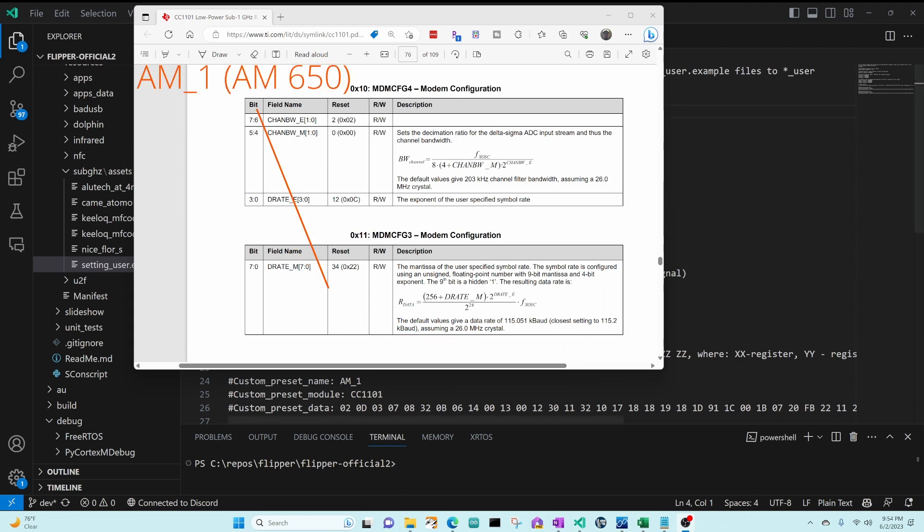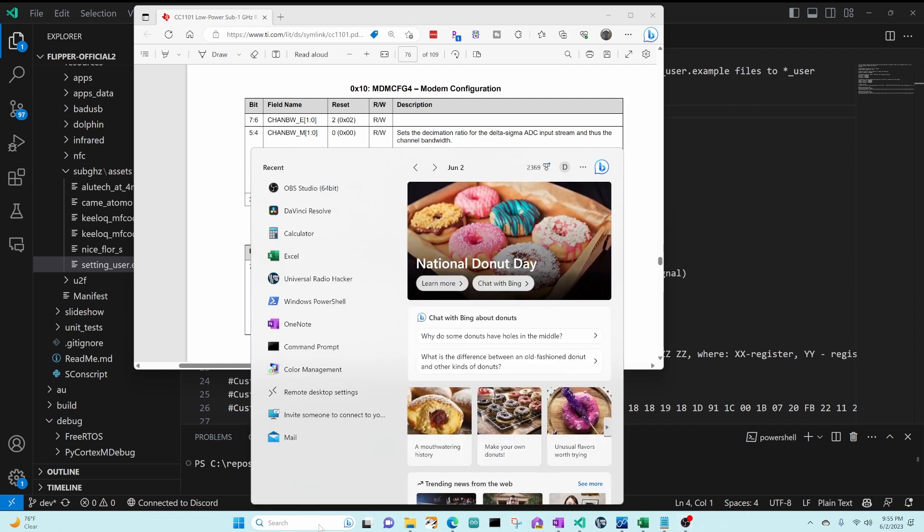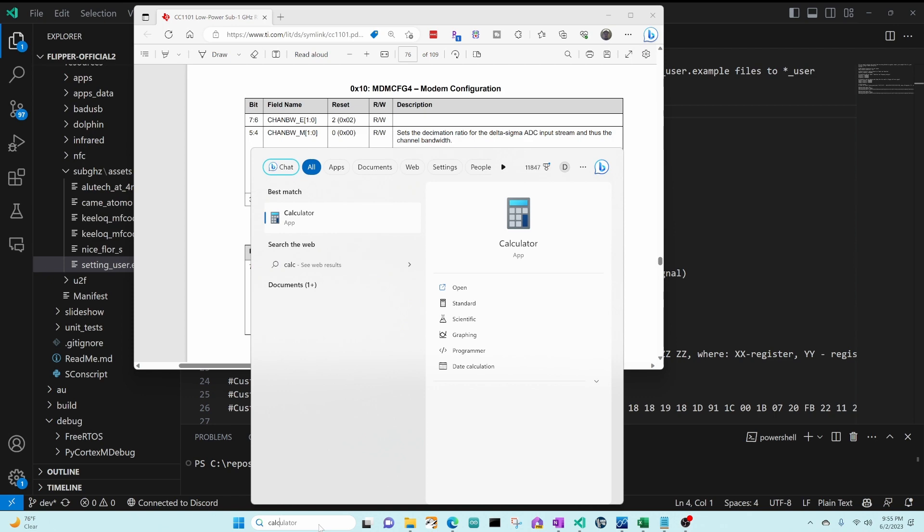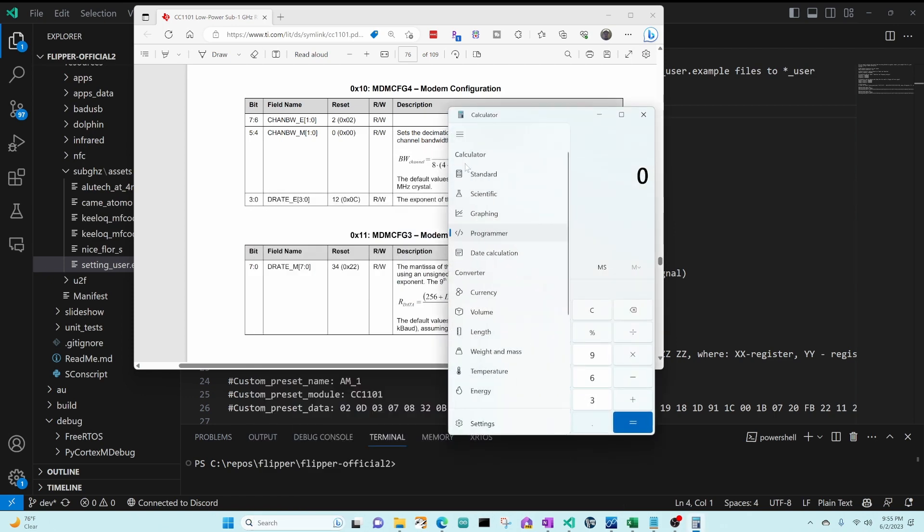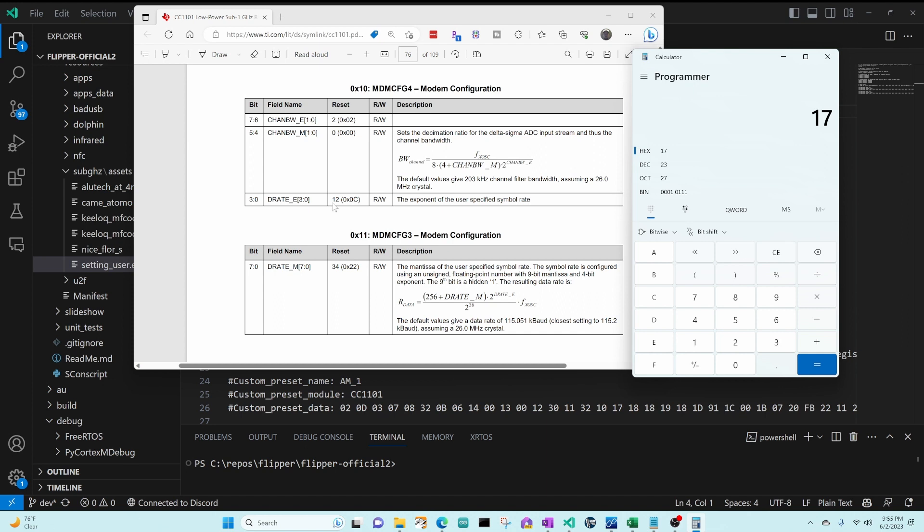At the bottom of the screen you can see AM1 which is AM650 data. So in register 11 we currently have a value of 32 and in register 10 we have a value of 17. So I'll bring up the calculator, make sure we're in programmer mode, go into hex, and then we'll type in a value of 17 which is what's in register 10 currently, and we can see that in binary it's 00 and then 01 and then 0111.